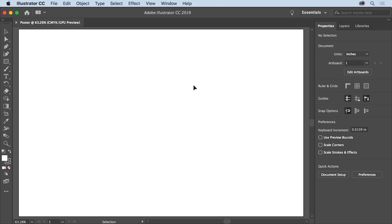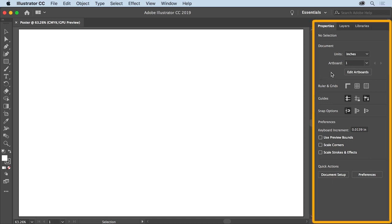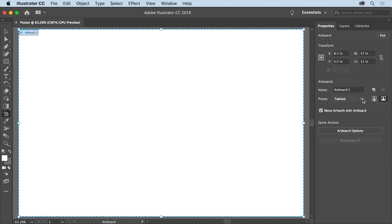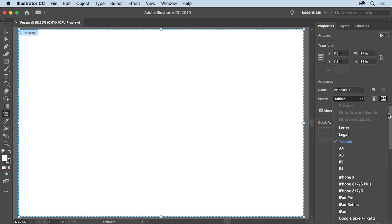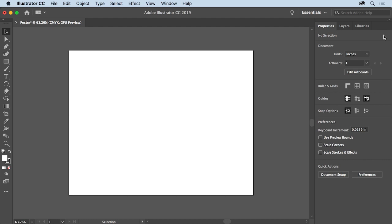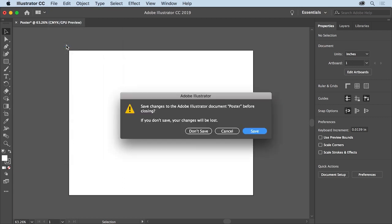Once the new document is open in Illustrator, you can change the document settings you set when you created it. In the Properties panel to the right of the document, if you want to change the units, you can click the Units menu. To change the size of the artboard, click Edit Artboards to enter artboard editing mode. You can choose a preset page size from the menu in the Properties panel — go ahead and choose Letter. You can change the orientation and a whole lot more. To stop editing, click the Exit button towards the top of the Properties panel. Creating new documents is something you'll likely do a lot, so keep it simple and know that you can edit document settings like the artboard size later. To close this file, choose File, Close without saving.